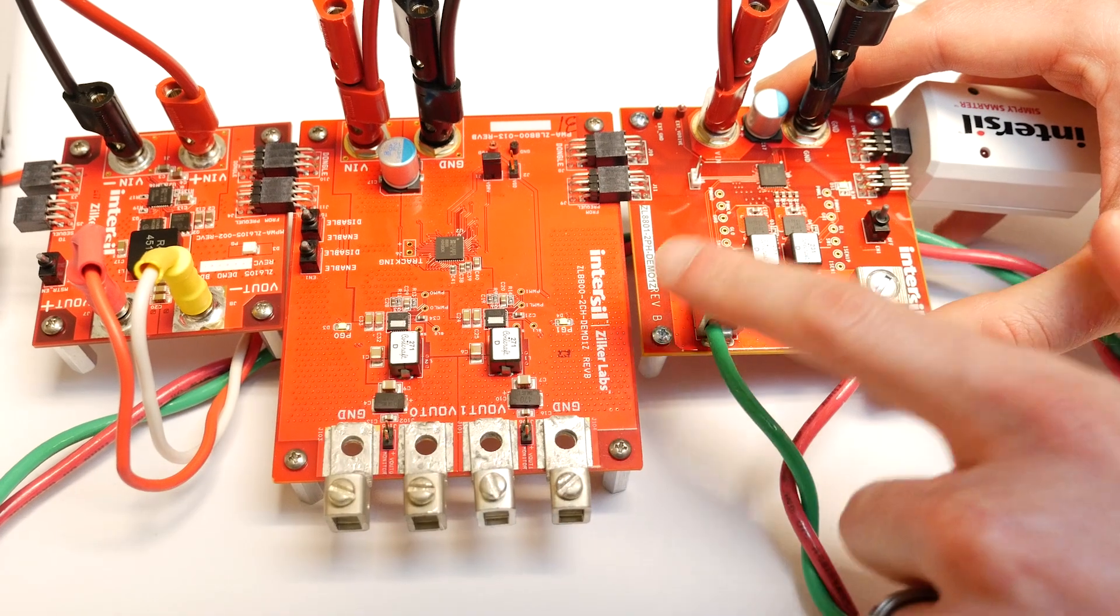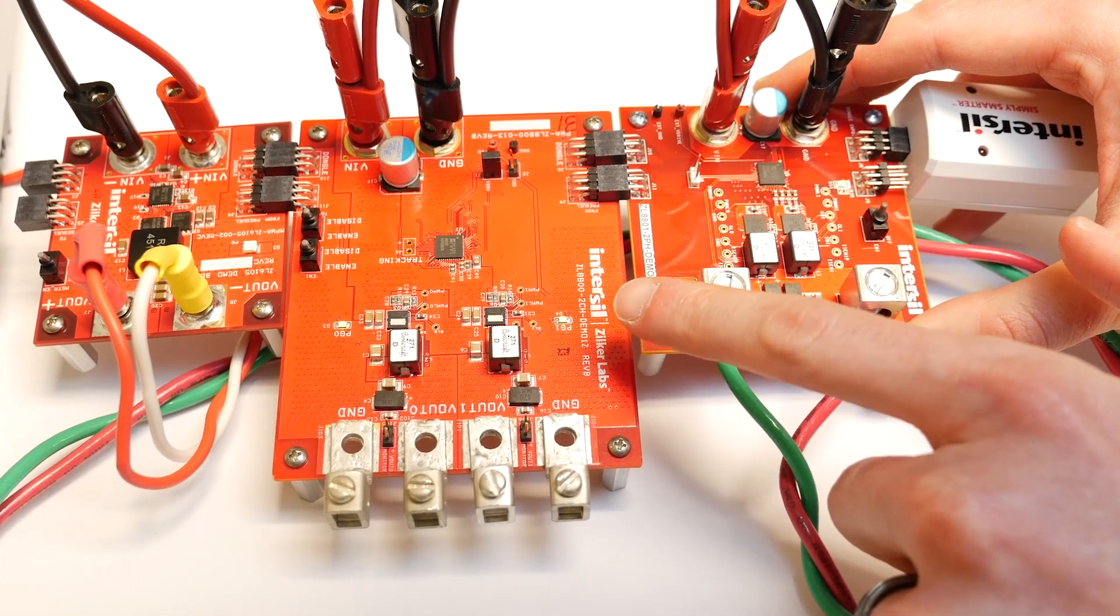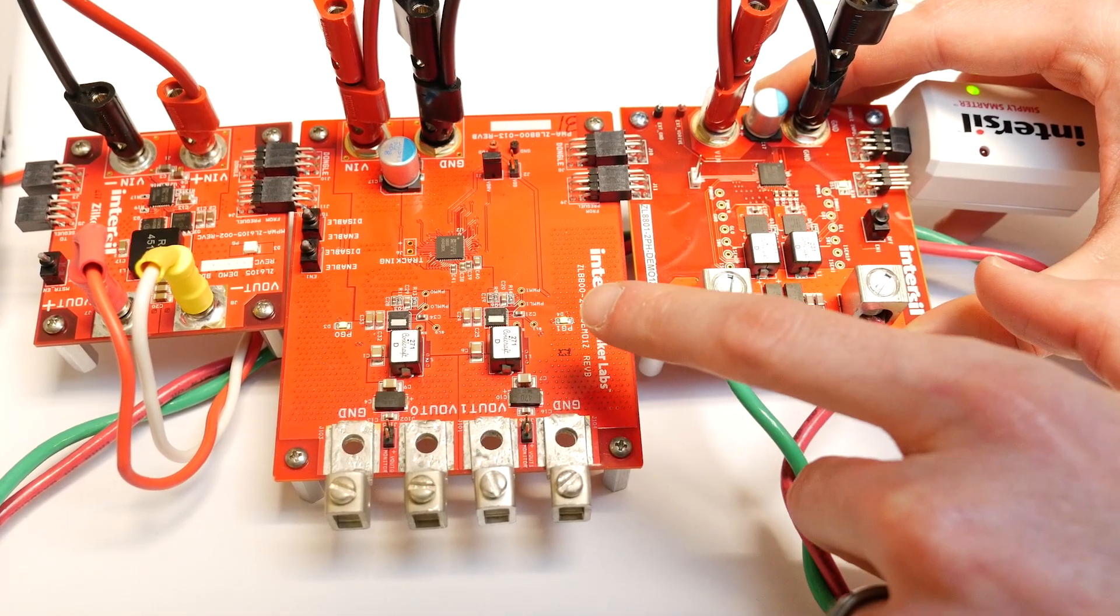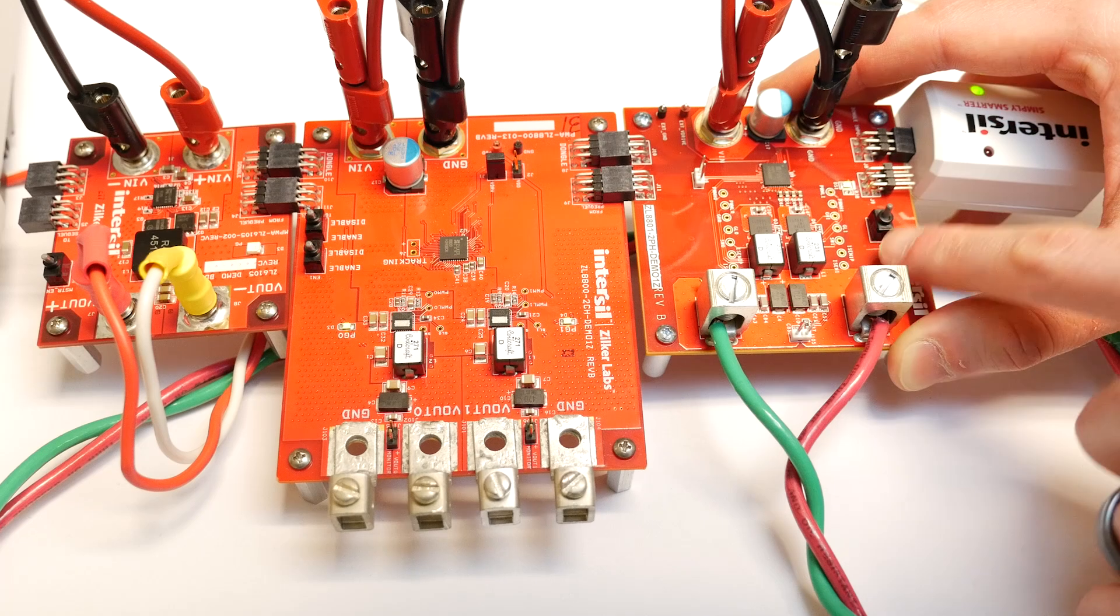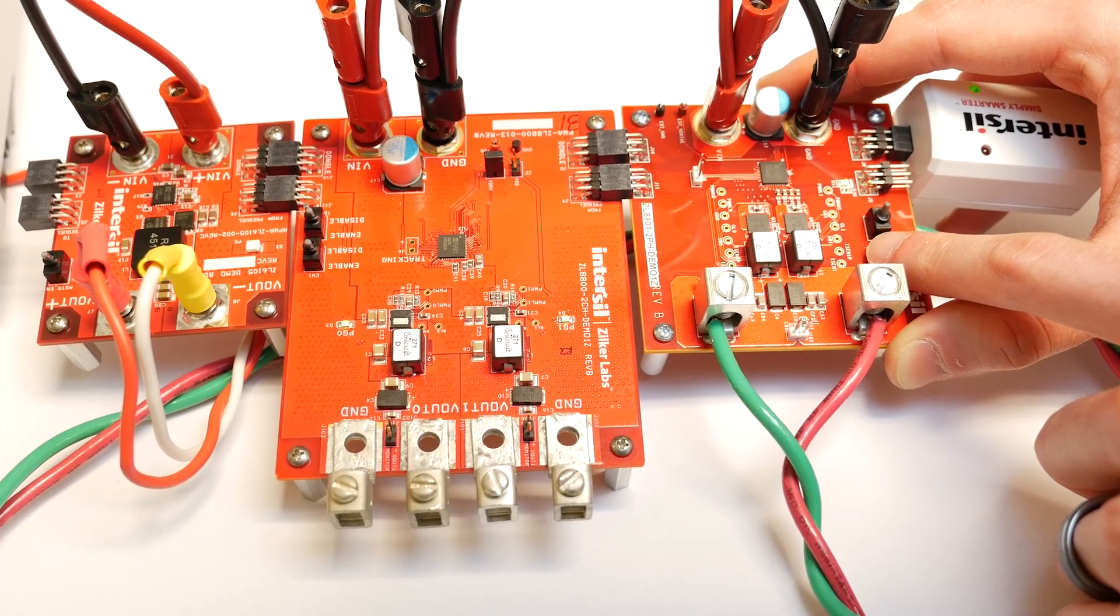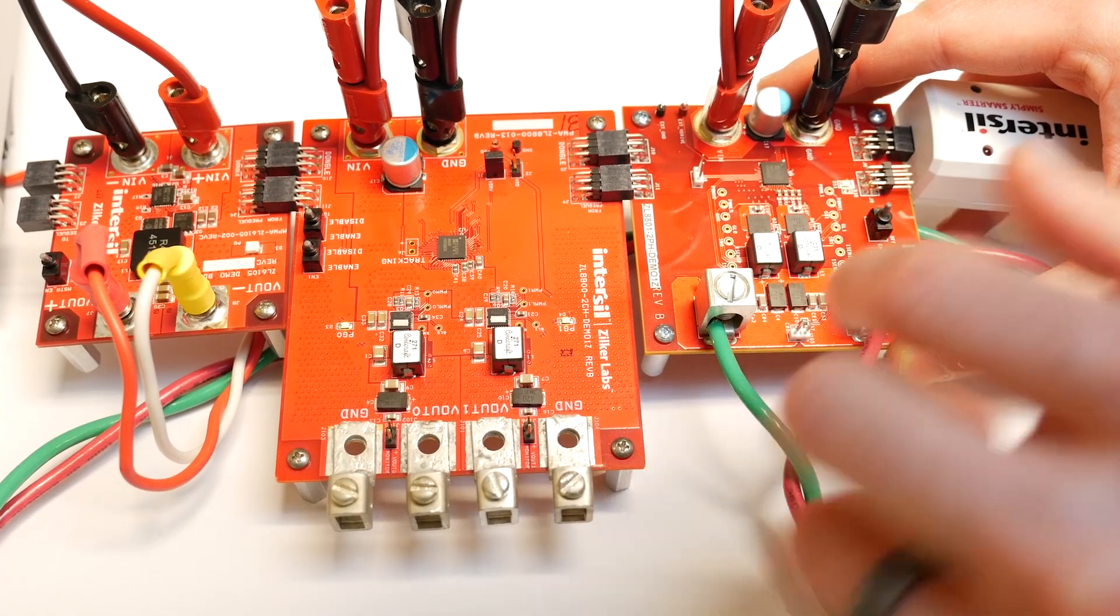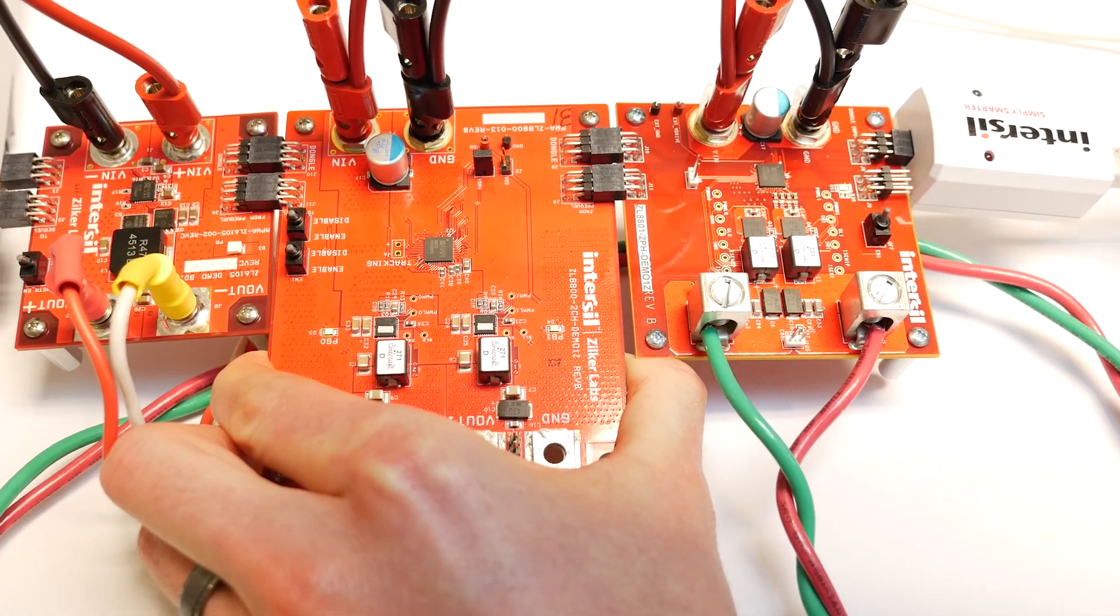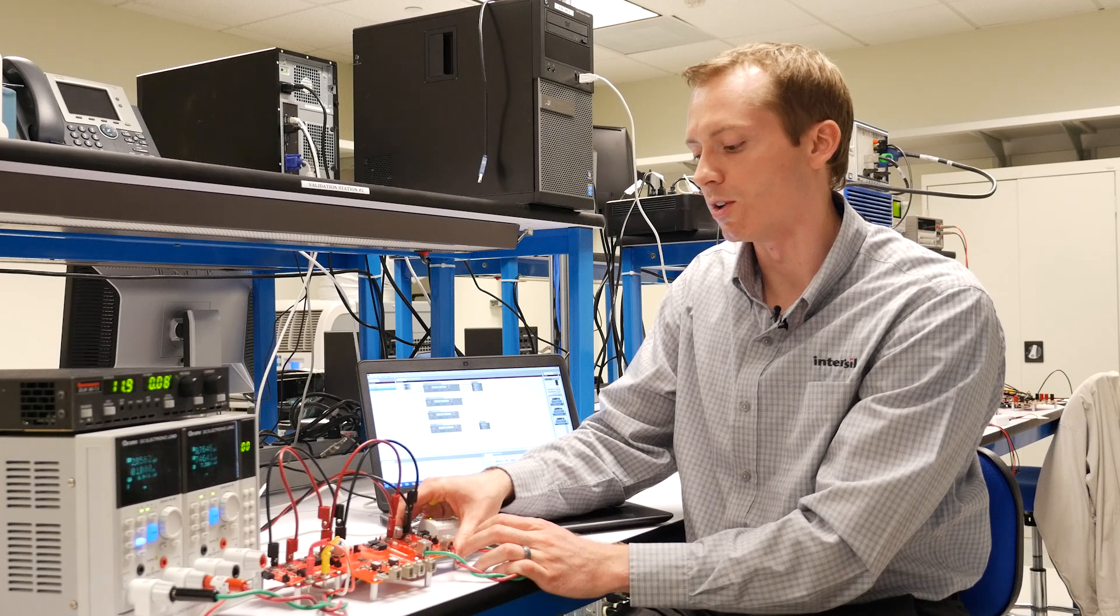I have a ZL8800, that's a dual output or dual phase digital power controller. I have a ZL8801, this is a dual phase controller with a built-in current share.